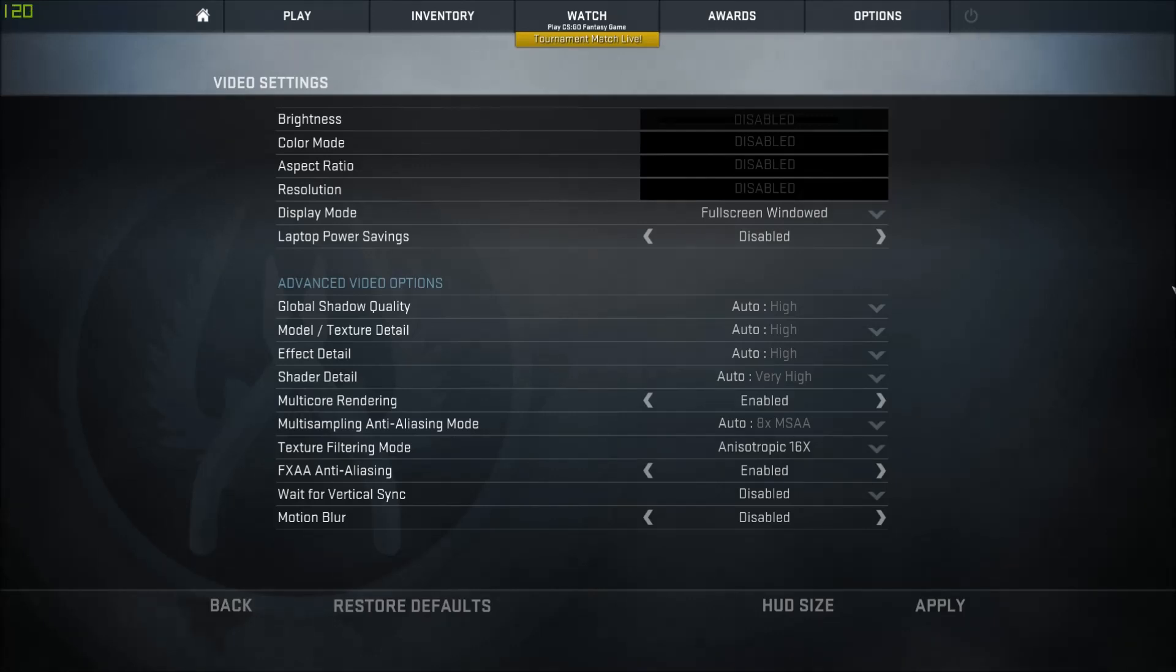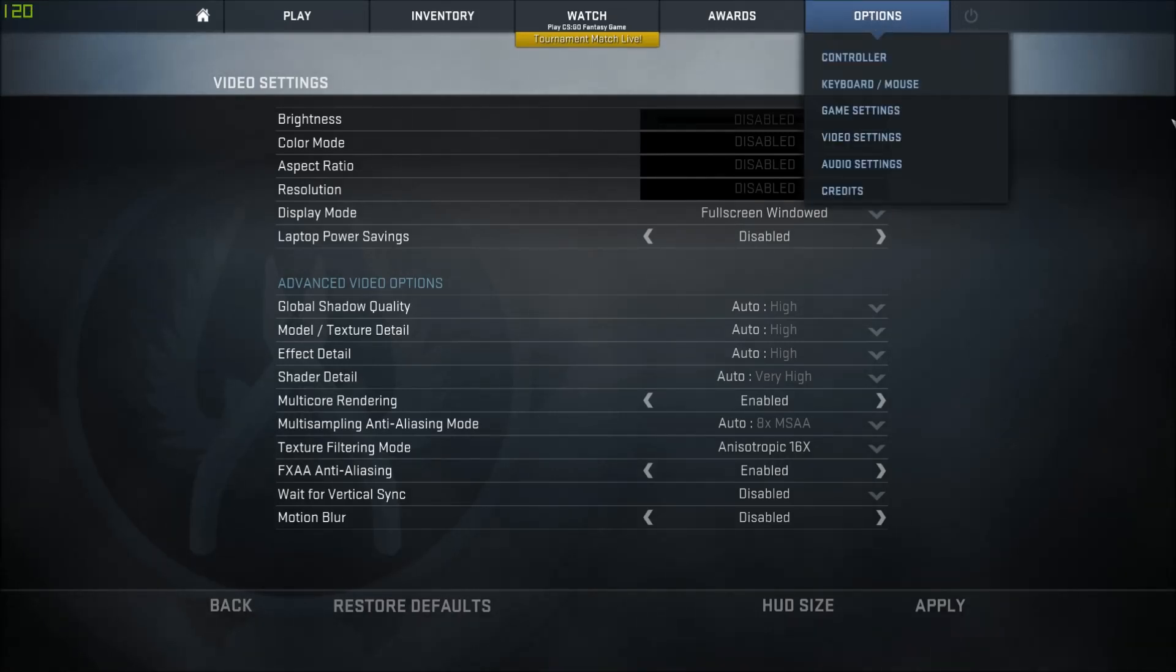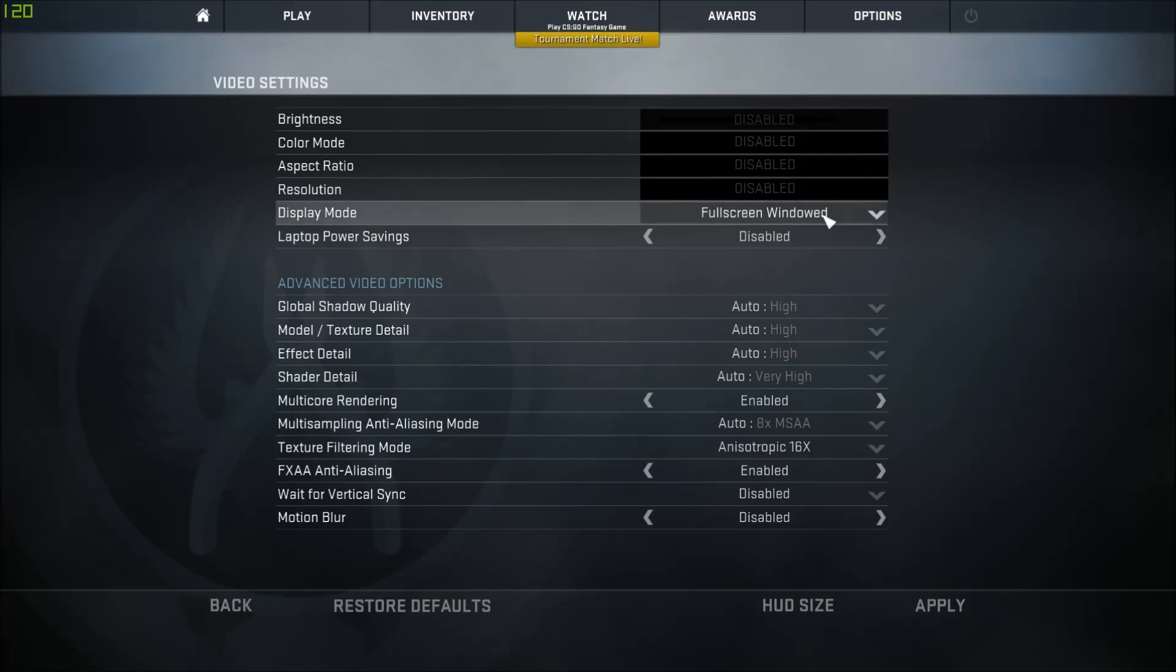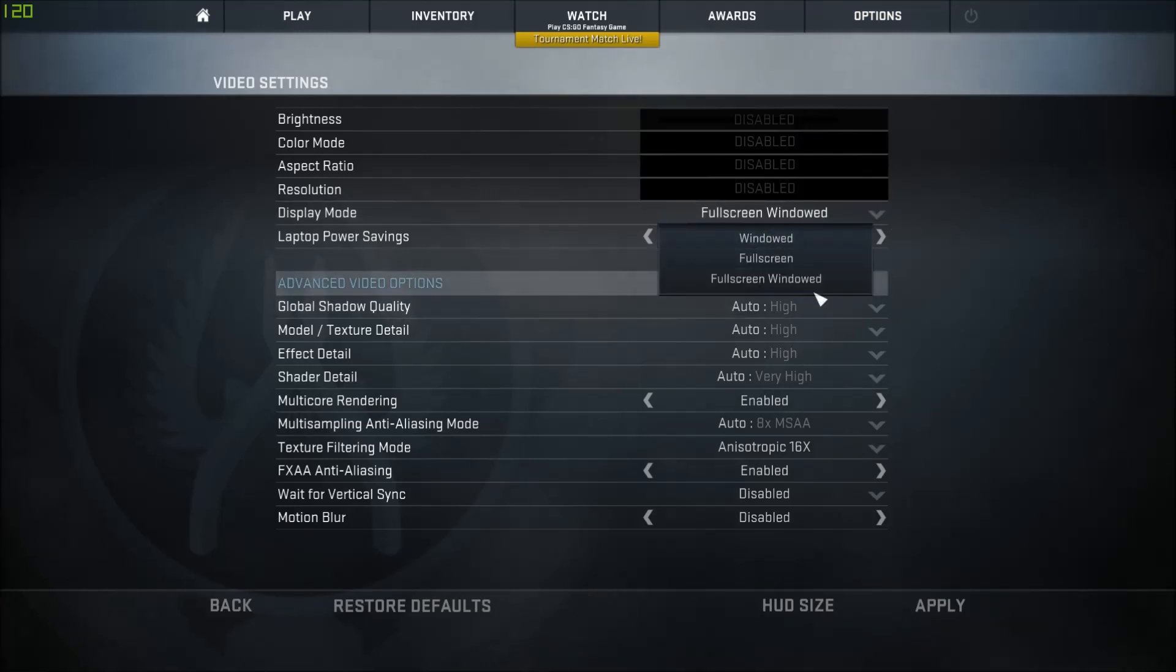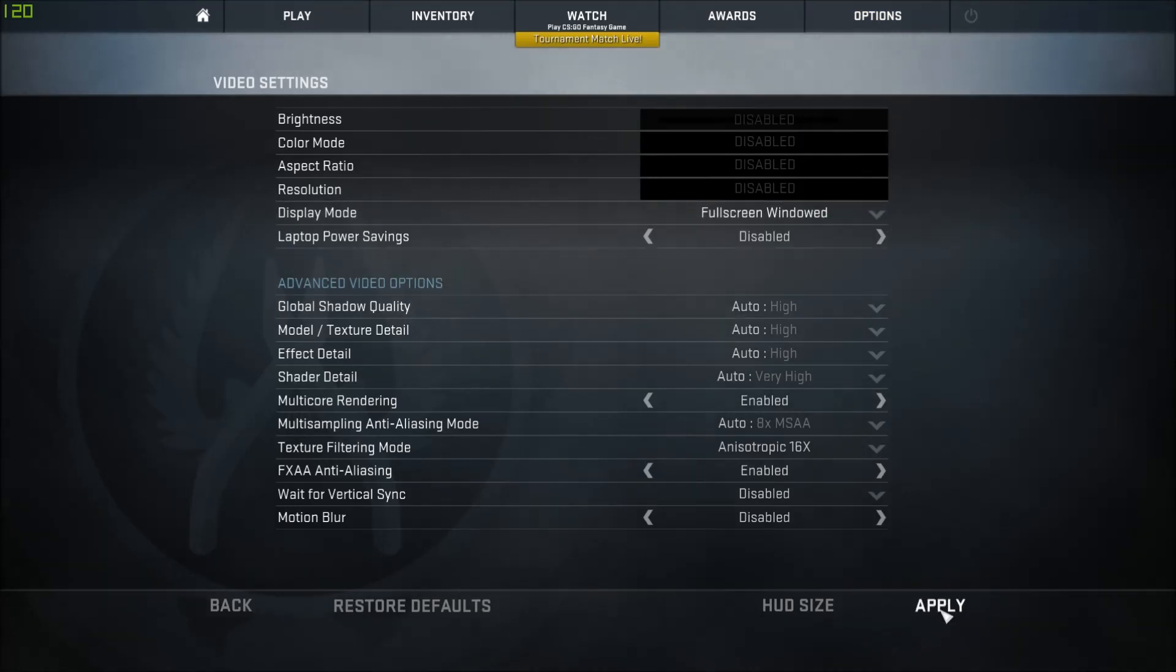Screen tearing is very annoying, but luckily the fix is very simple. Just go to options, go to video settings, and change the display mode to full screen windowed. Once you hit apply, all of your problems should go away.